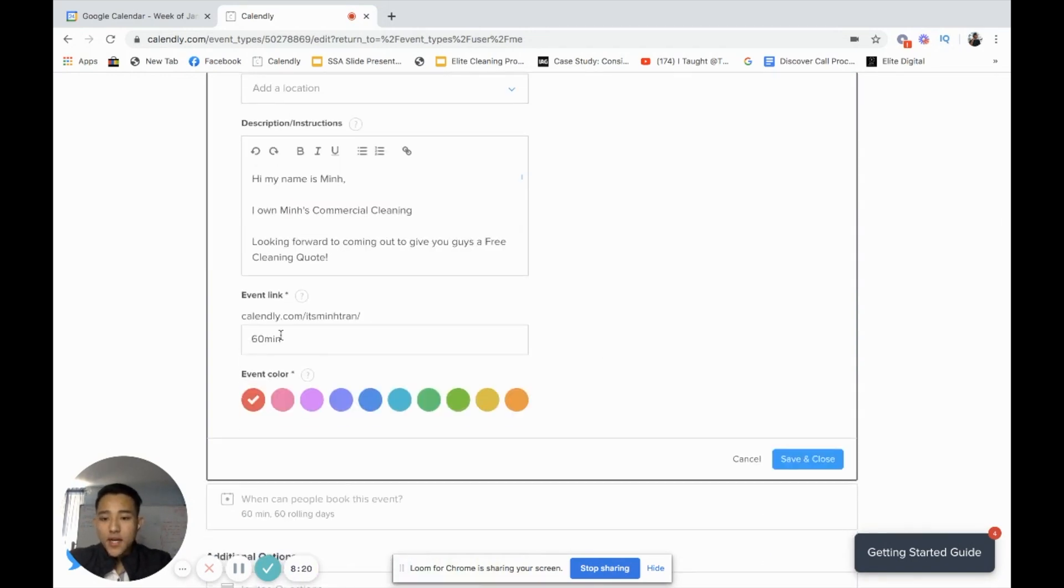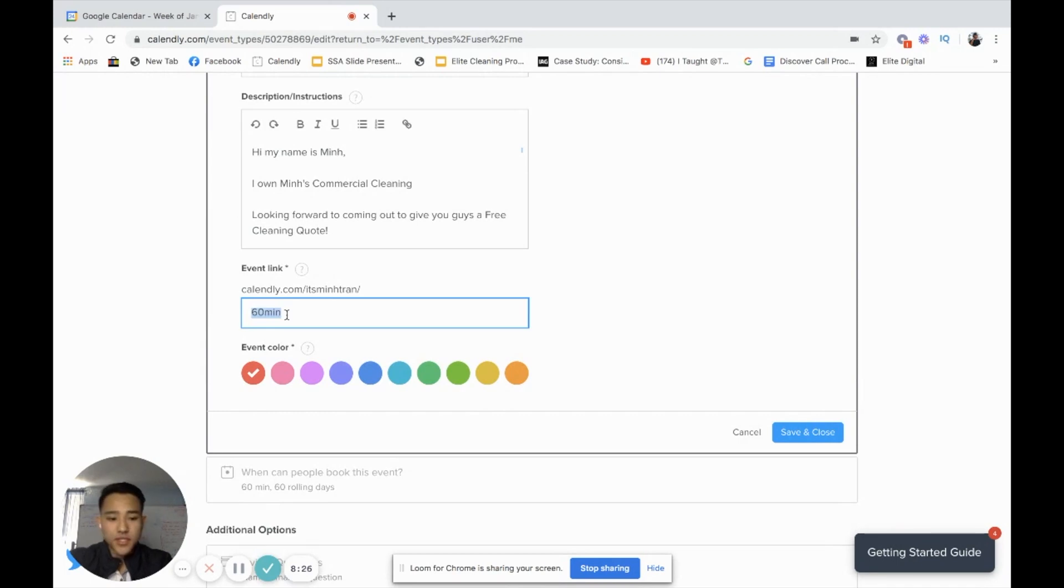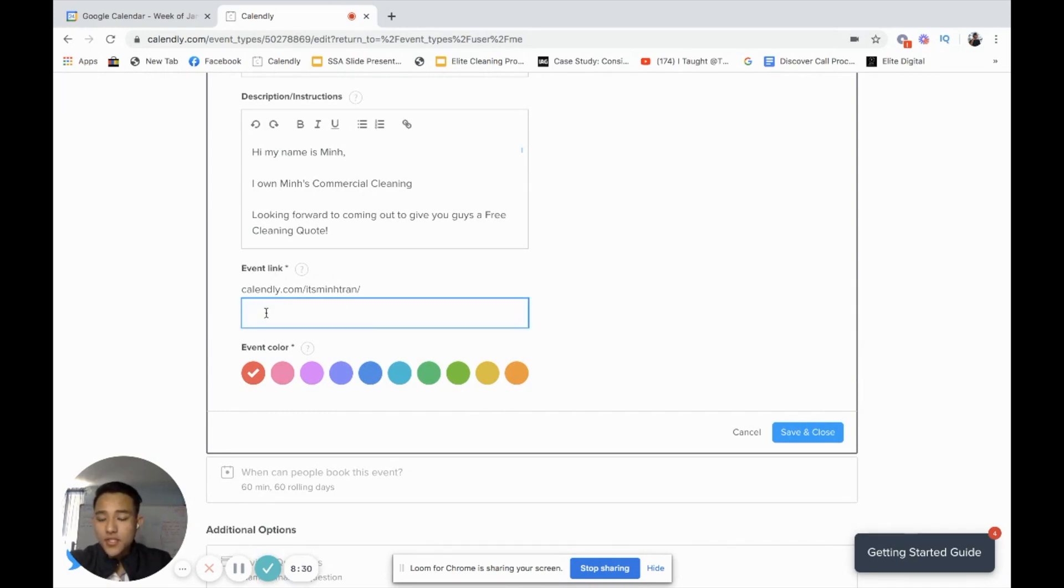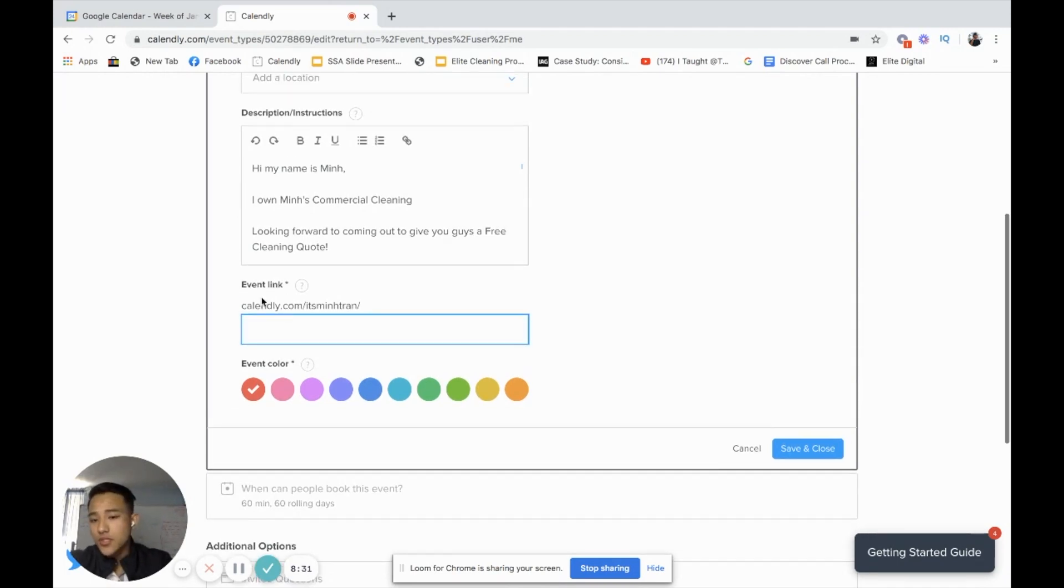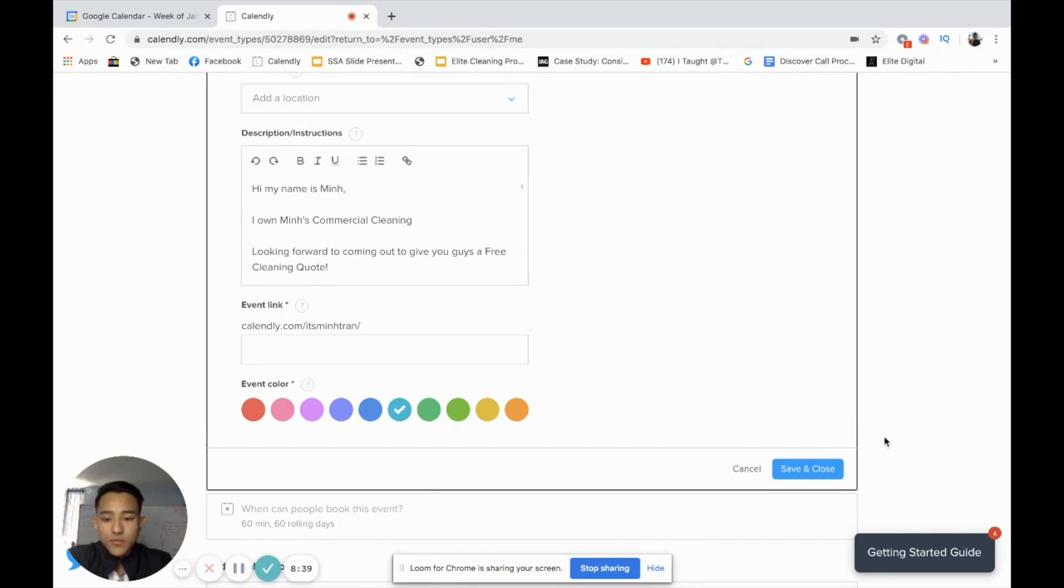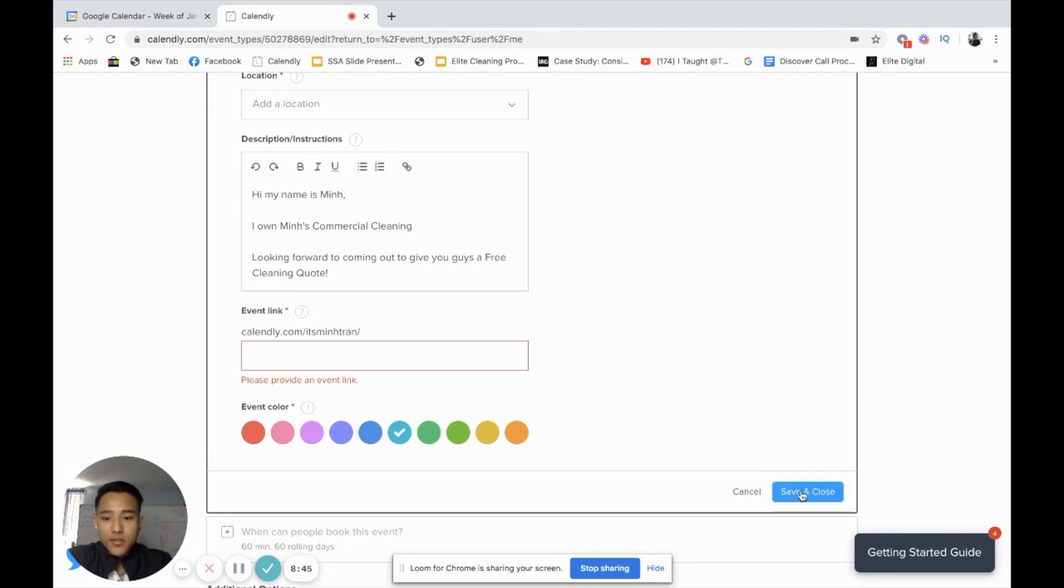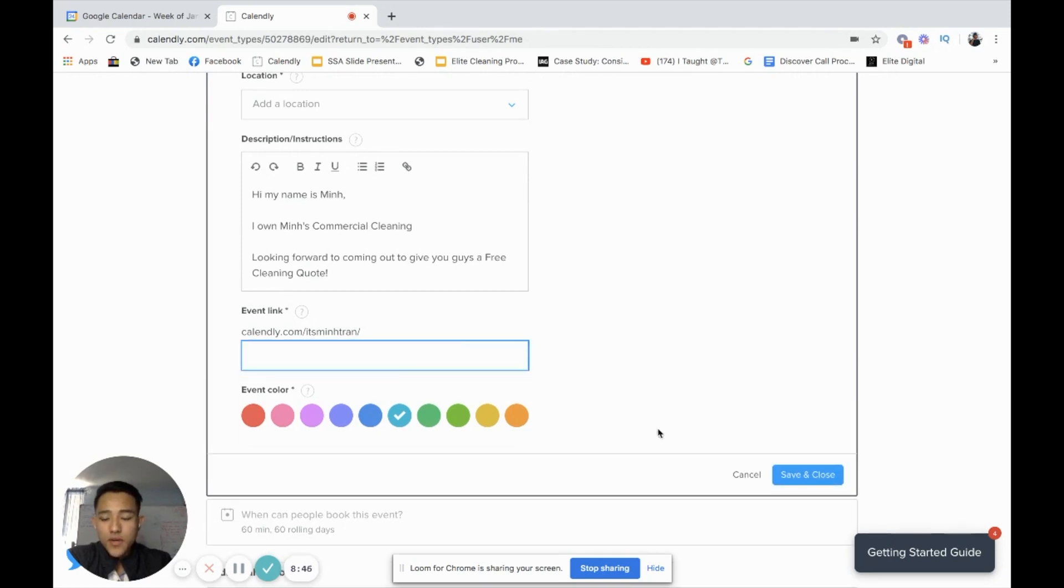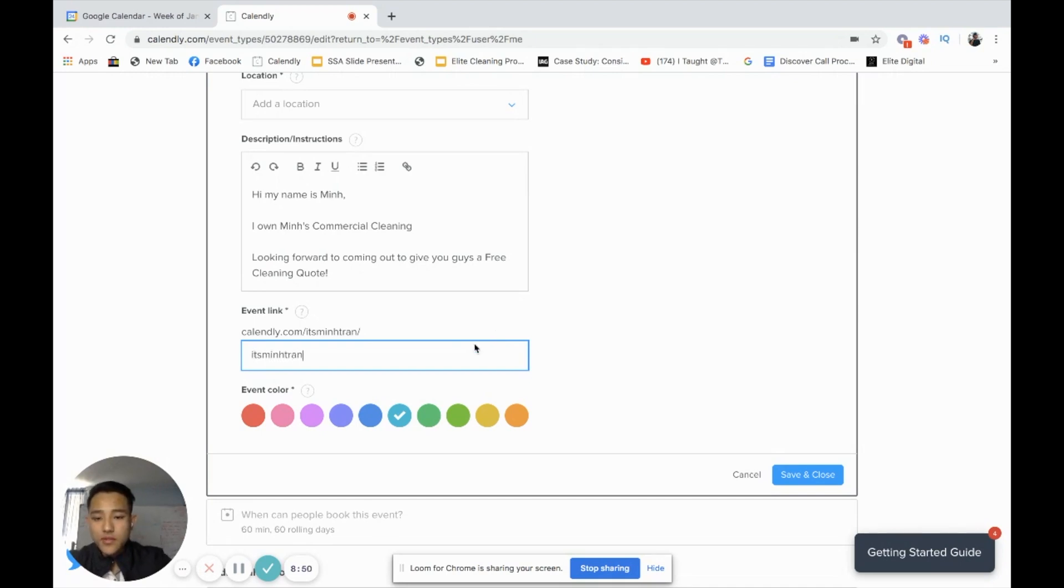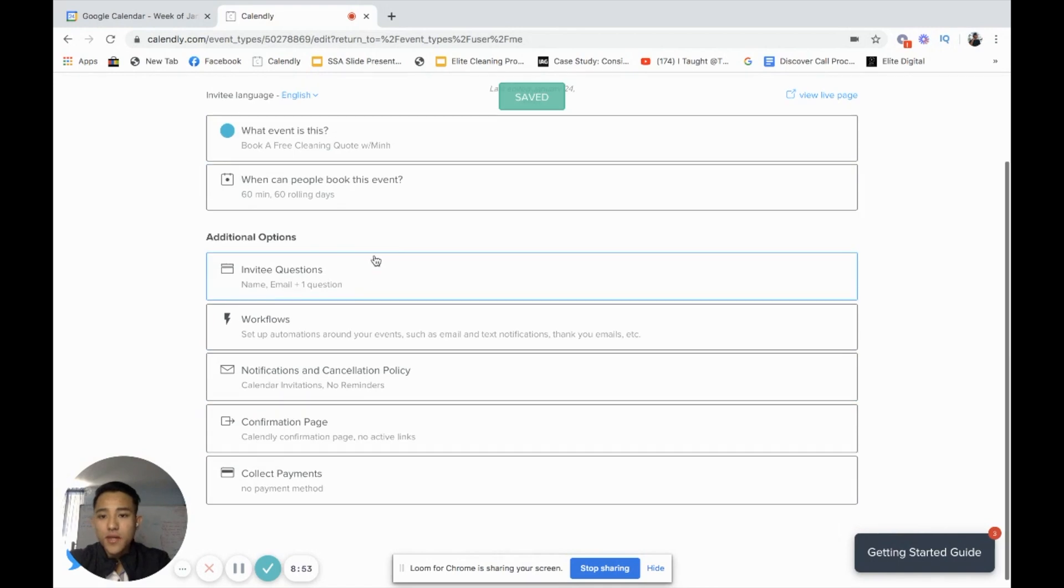Event link. This is generally just the link in Calendly at Mintran, and you can select the event color. I'll choose light blue or something like that. Save and close. Make sure you click save and close. Provide a link, I'll just do ItsMinTran-quote. Just do your business name.